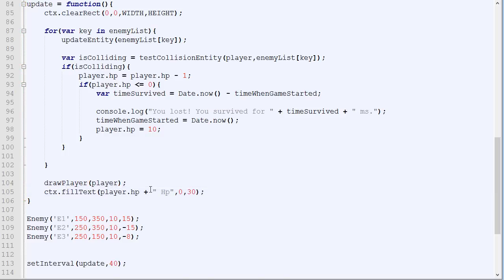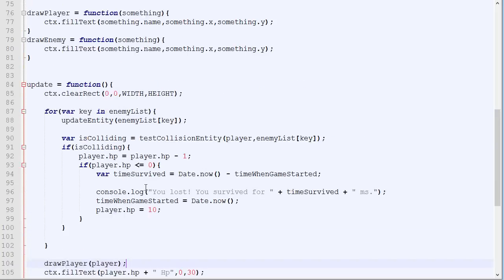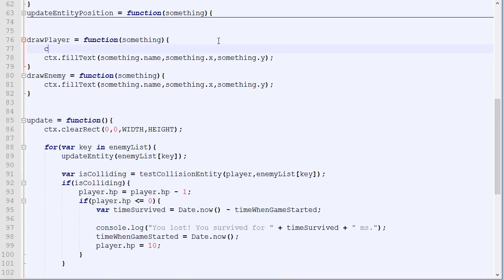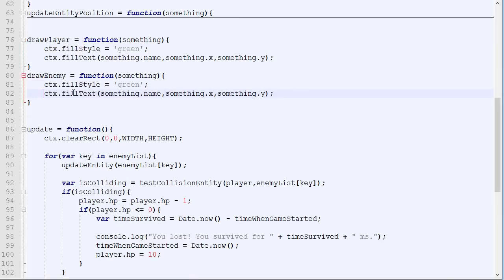Okay, so the next step would be to change the function we have created. So right there, when we will do a fillText, we will change the fillStyle for green. So the rectangle we will write is green, and here we will change it for red.